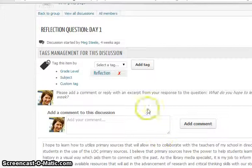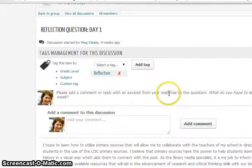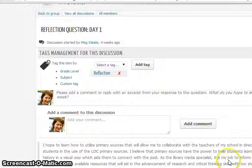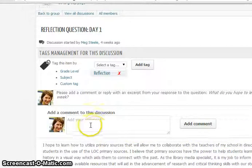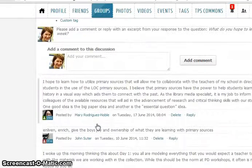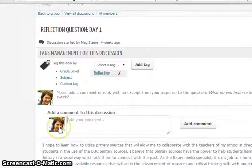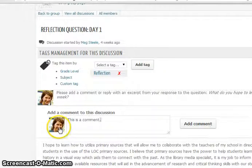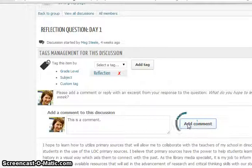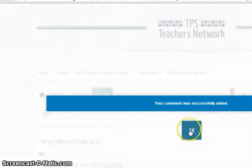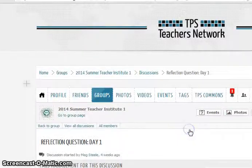I'll scroll down and read the whole prompt, or remind myself on what it is that I am contributing to or responding to, and then I look for the field here to add a comment to this discussion. I may want to look at other comments first before I add my comment. We'll just do a test comment. I click on the button Add Comment and it tells me my comment was successfully added.